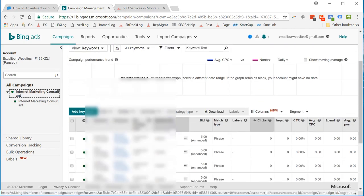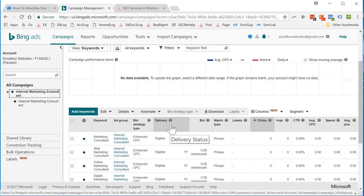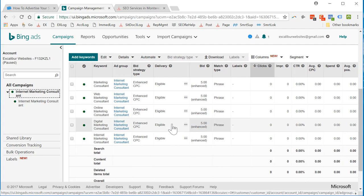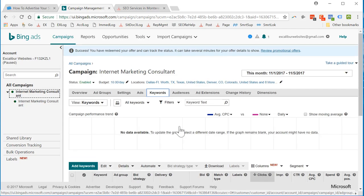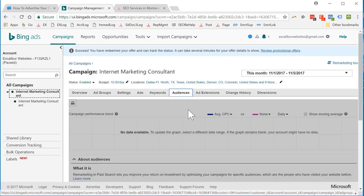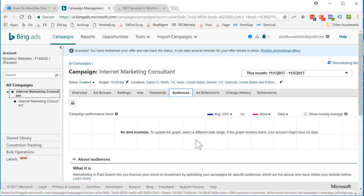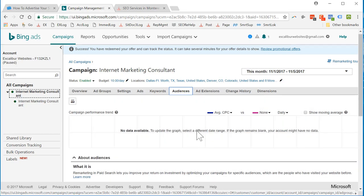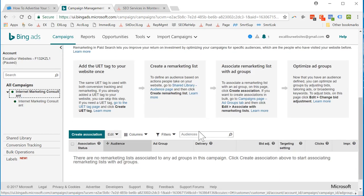Audiences. We probably don't have anything yet. We've just started. No data available. Once we get more data, then we can go on to these other create a remarketing list, associate remarketing lists with ad groups, etc.